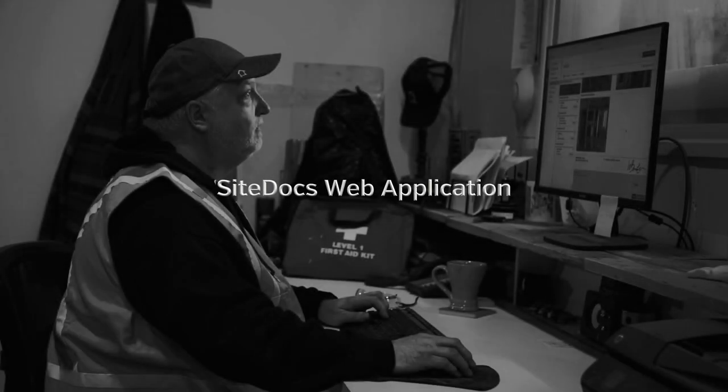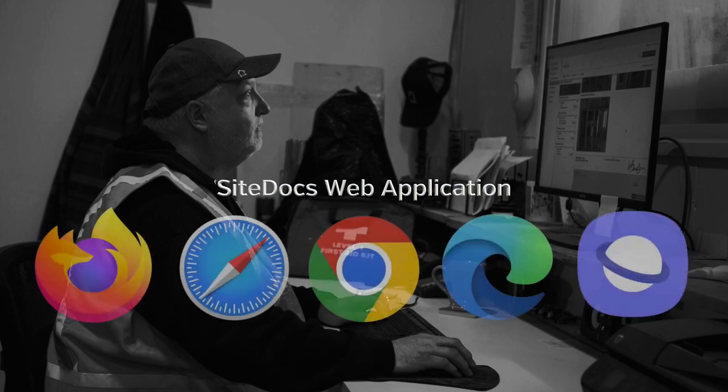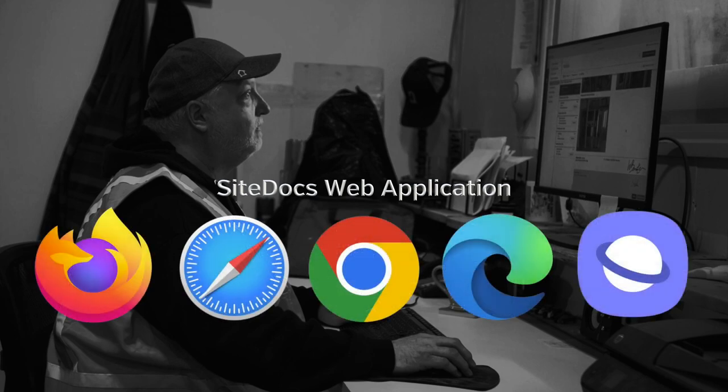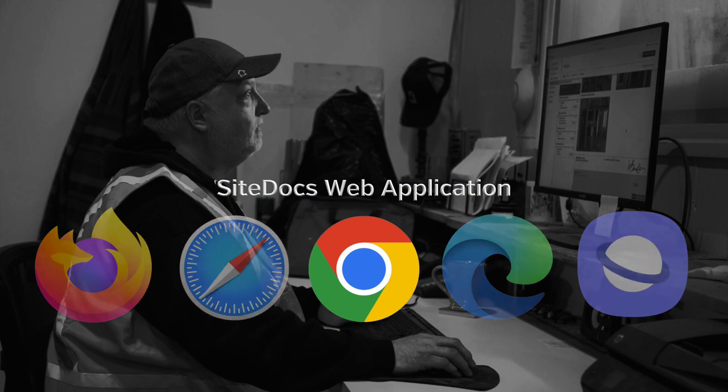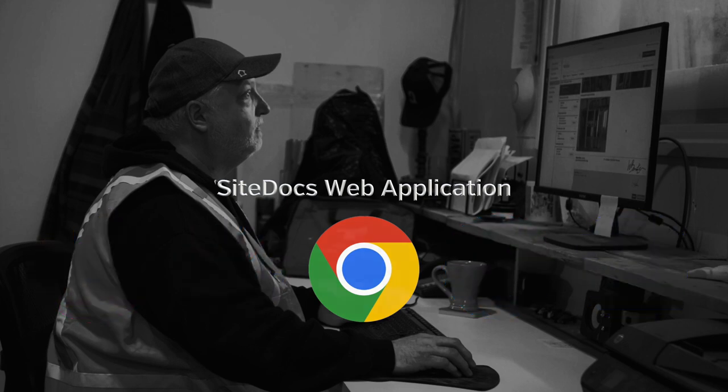In this video, we'll take a look at the SiteDocs web application. This app is available on most major browsers, but for the optimal SiteDocs experience, we would recommend using Google Chrome.